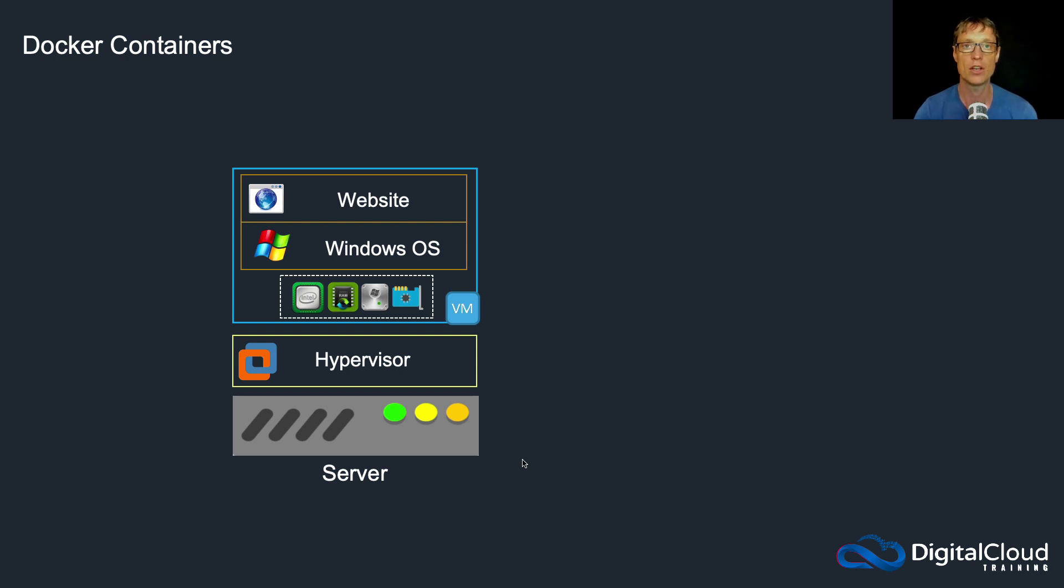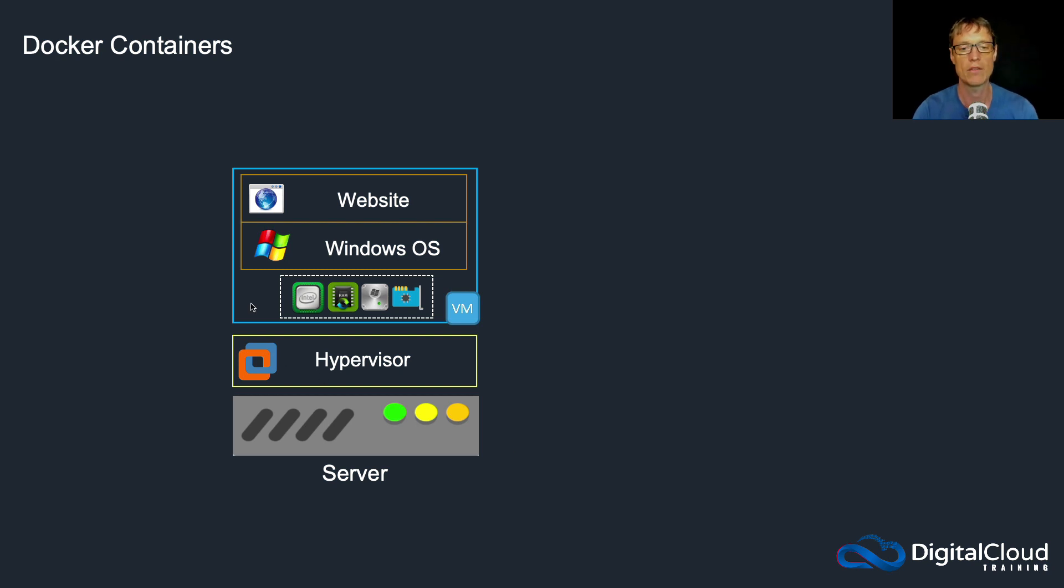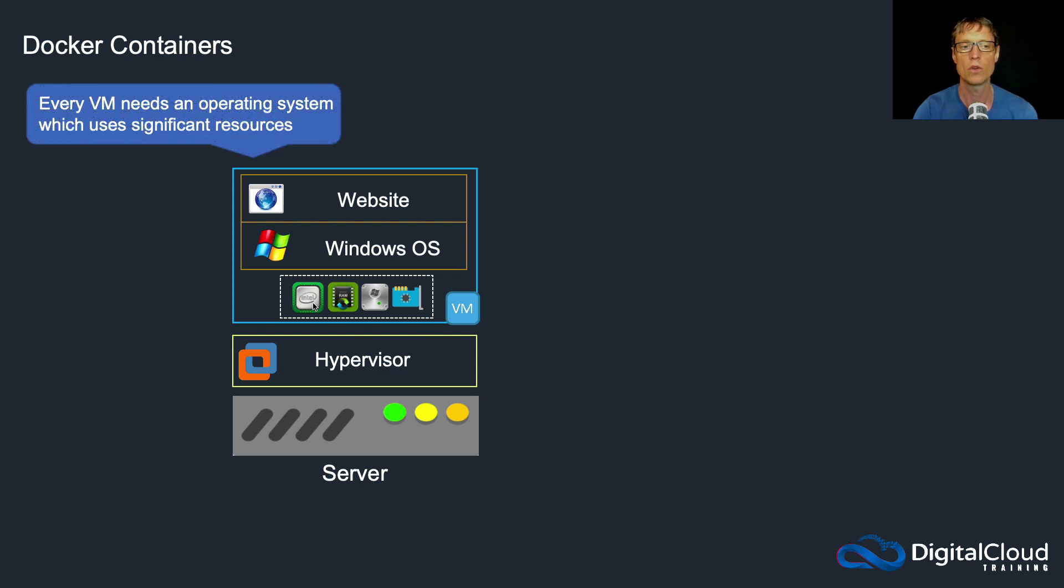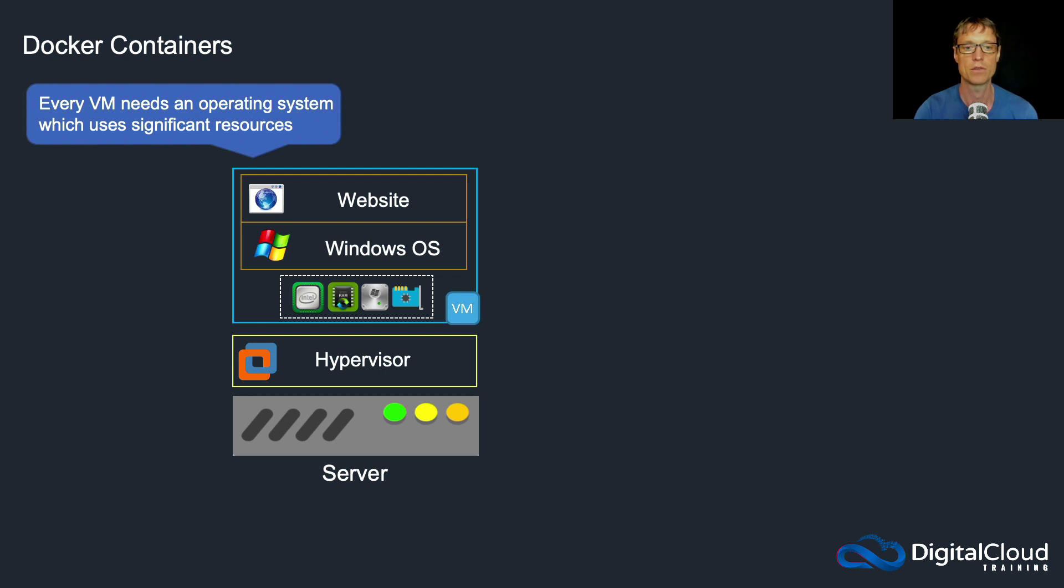So let's have a look and compare virtualization with containers. We're looking here at what we saw in the last lesson, so we have a server with a hypervisor and a virtual machine running on top. So what's the issue with this? Well you know what the advantages are, but there are some limitations. Every virtual machine needs an operating system.